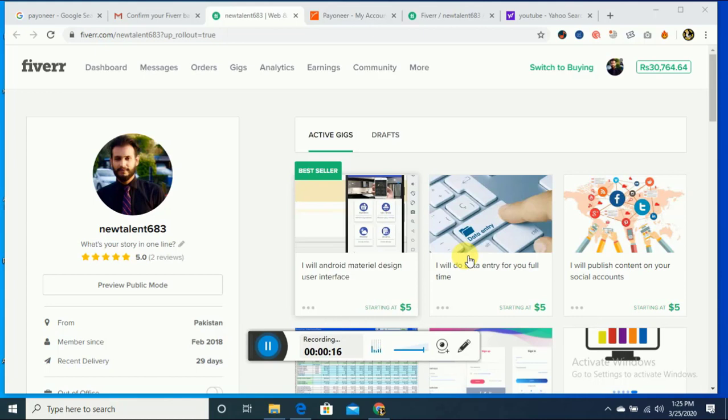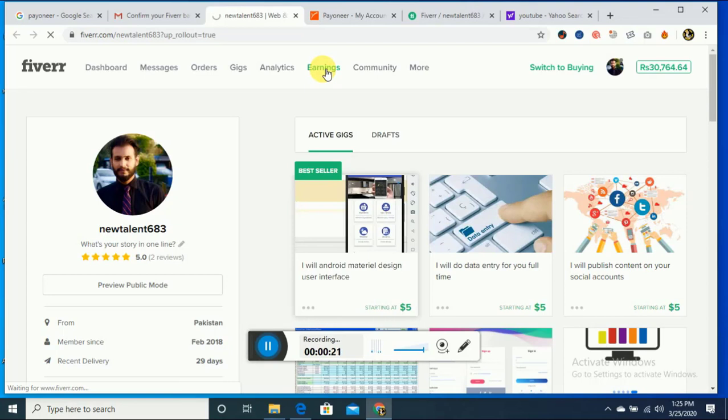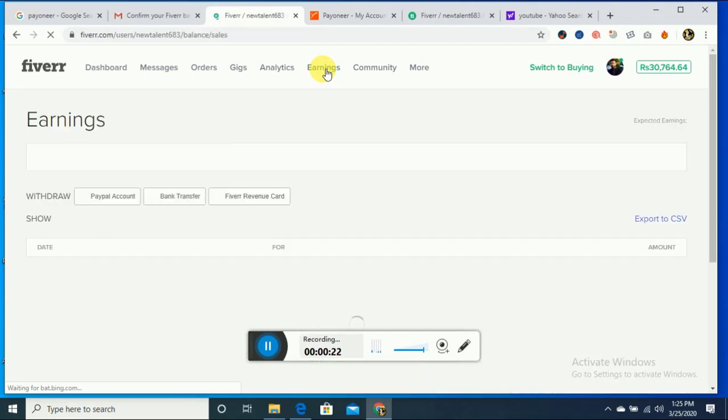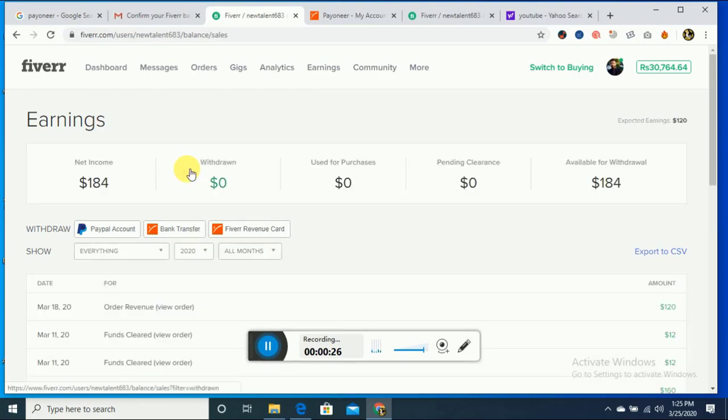First, you can click on your earnings. After that, Fiverr will give you three options: PayPal account, bank transfer, and Fiverr revenue cards. It depends on you. If you have a PayPal account, then you connect with PayPal.